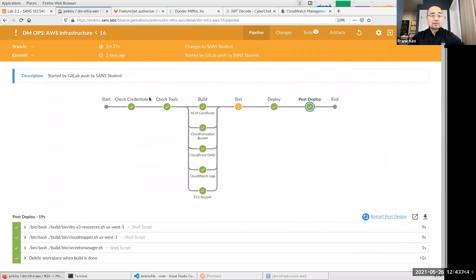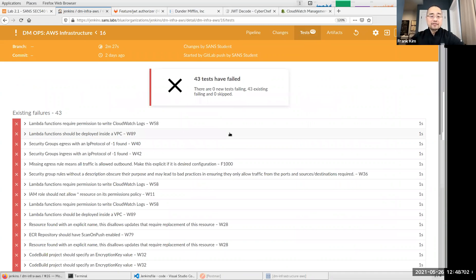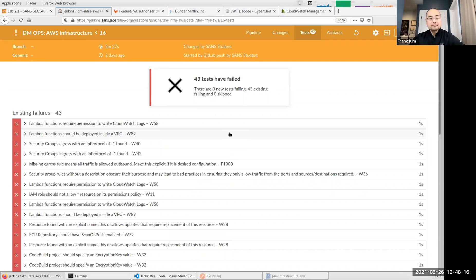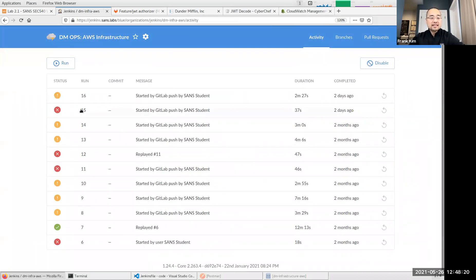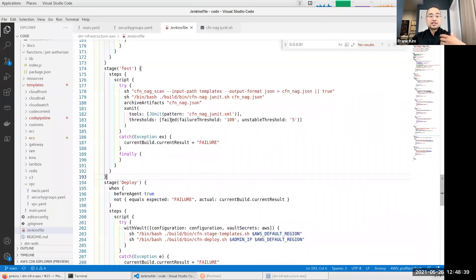Looking at the yellow run — yellow means the build is unstable. In the test phase, we have integrated our testing, which resulted in 43 errors. The reason it's only 43 and not 92 like we saw in the slides is that in this VM environment, I've done different things to fix and suppress certain issues. The Jenkinsfile — which defines the different phases (build, test, deploy, post-deploy) — shows that starting on line 174 is the test phase, and on line 178 we've integrated the CFN-NAG scan against the templates directory with JSON output format.